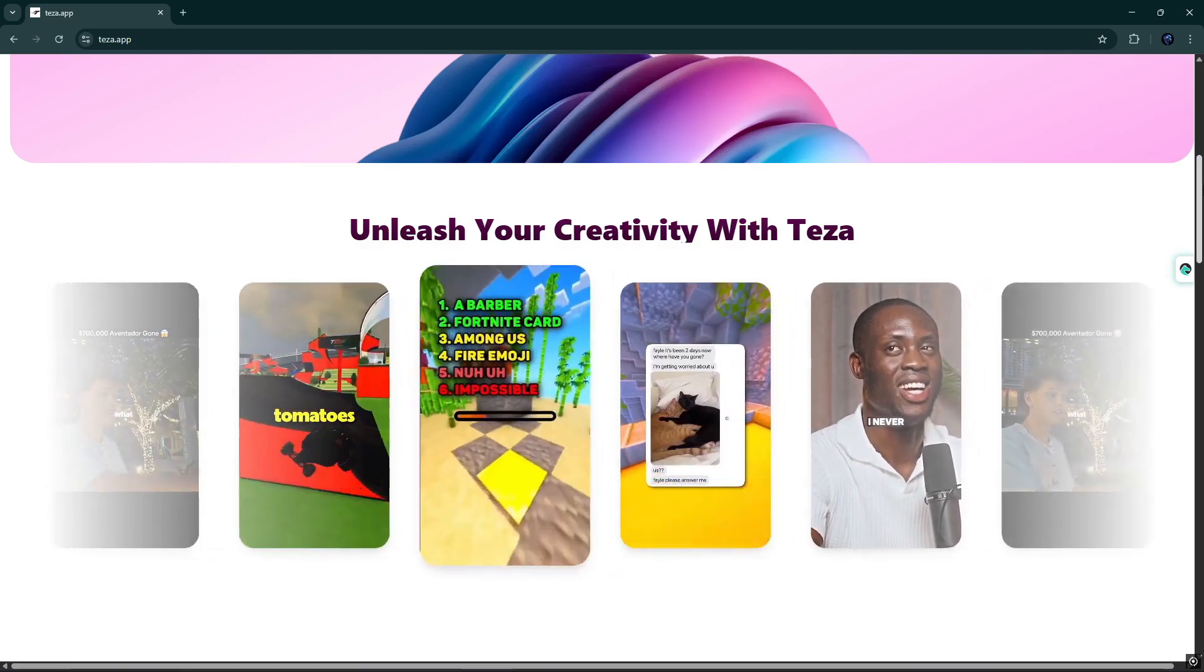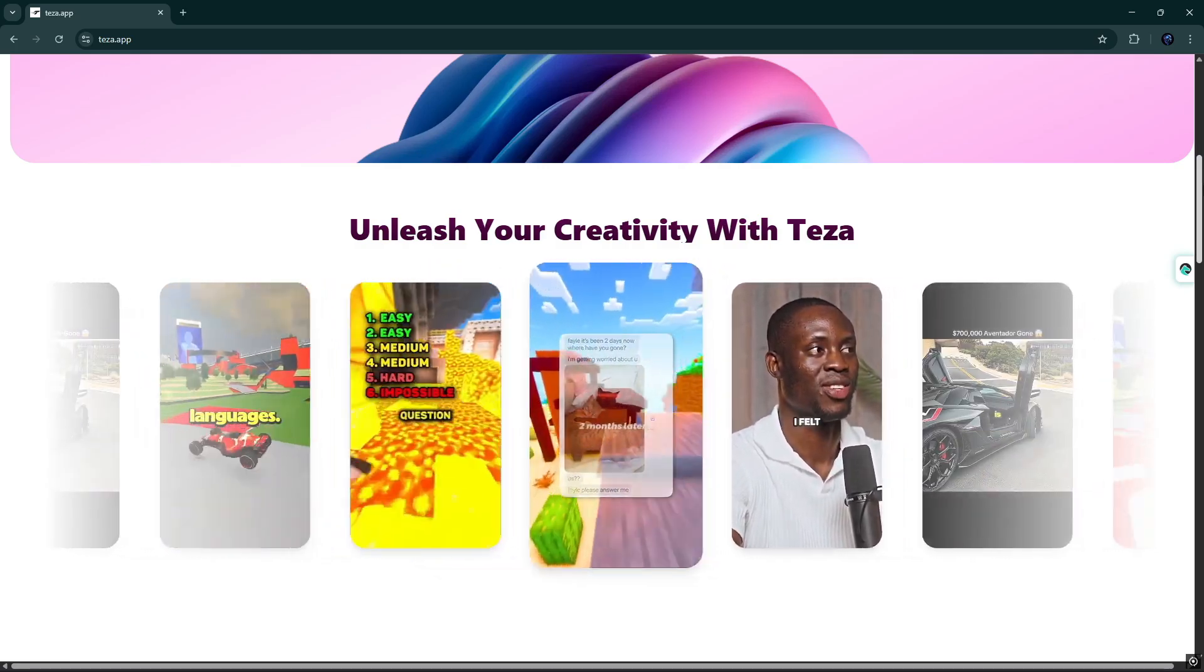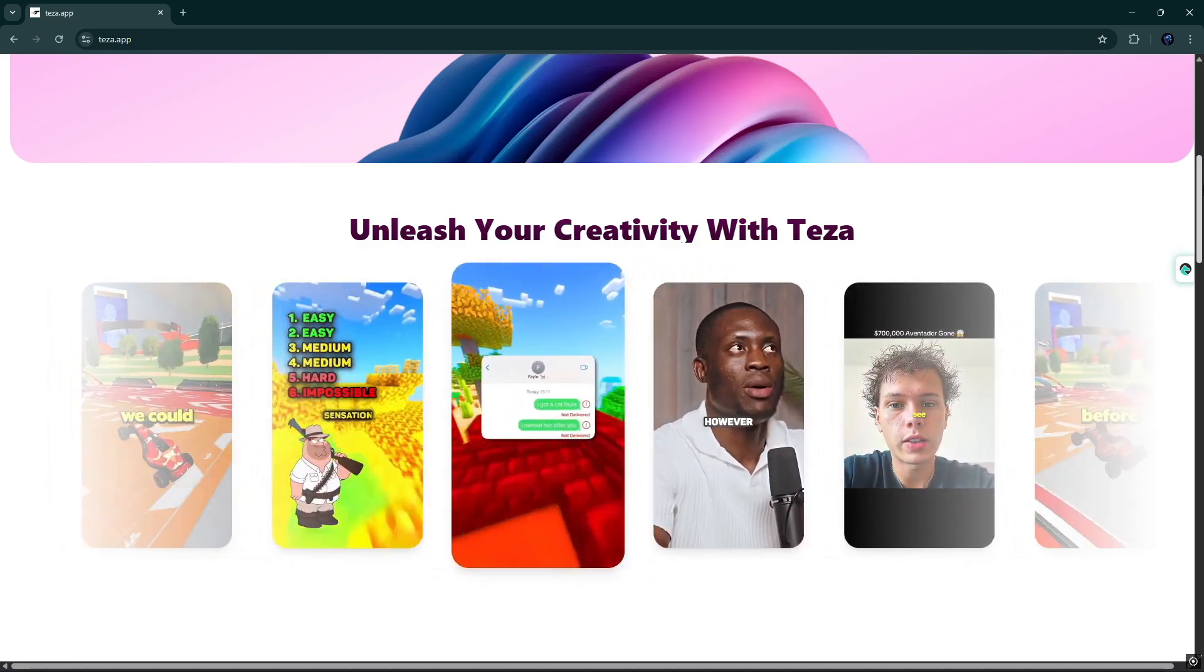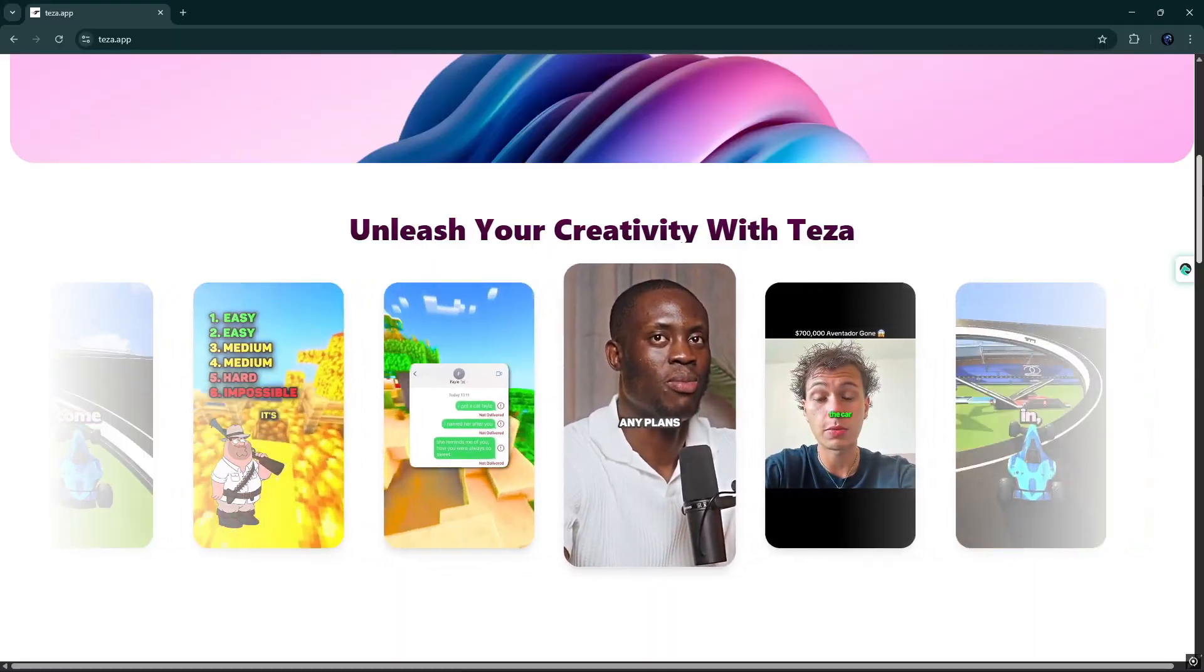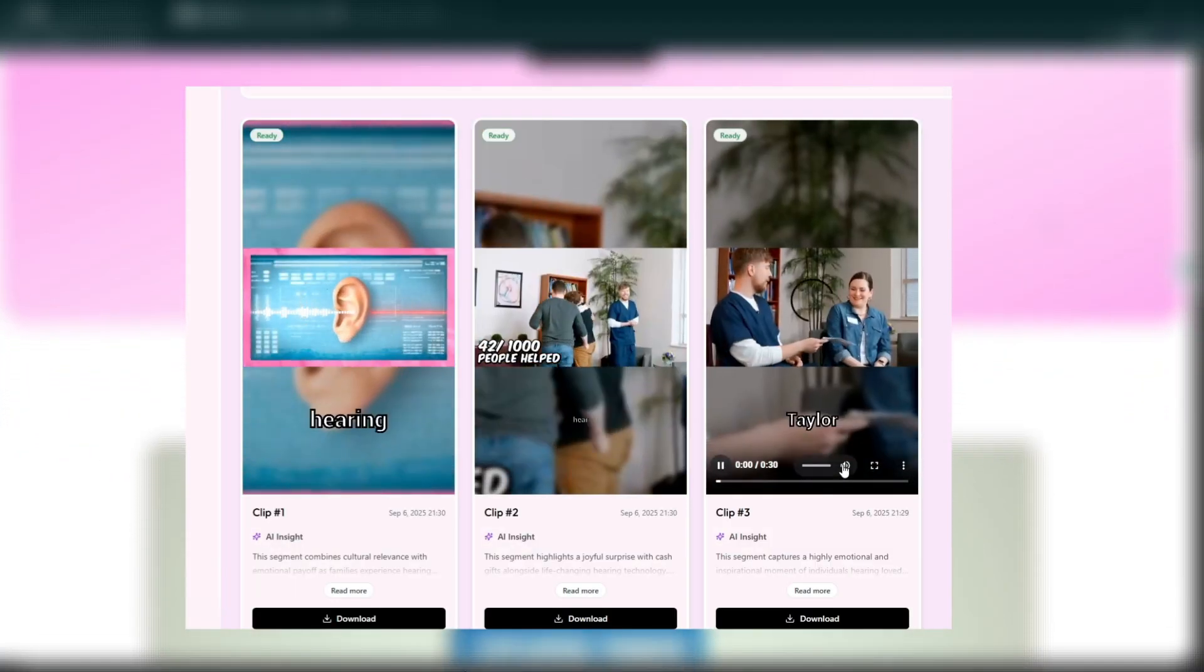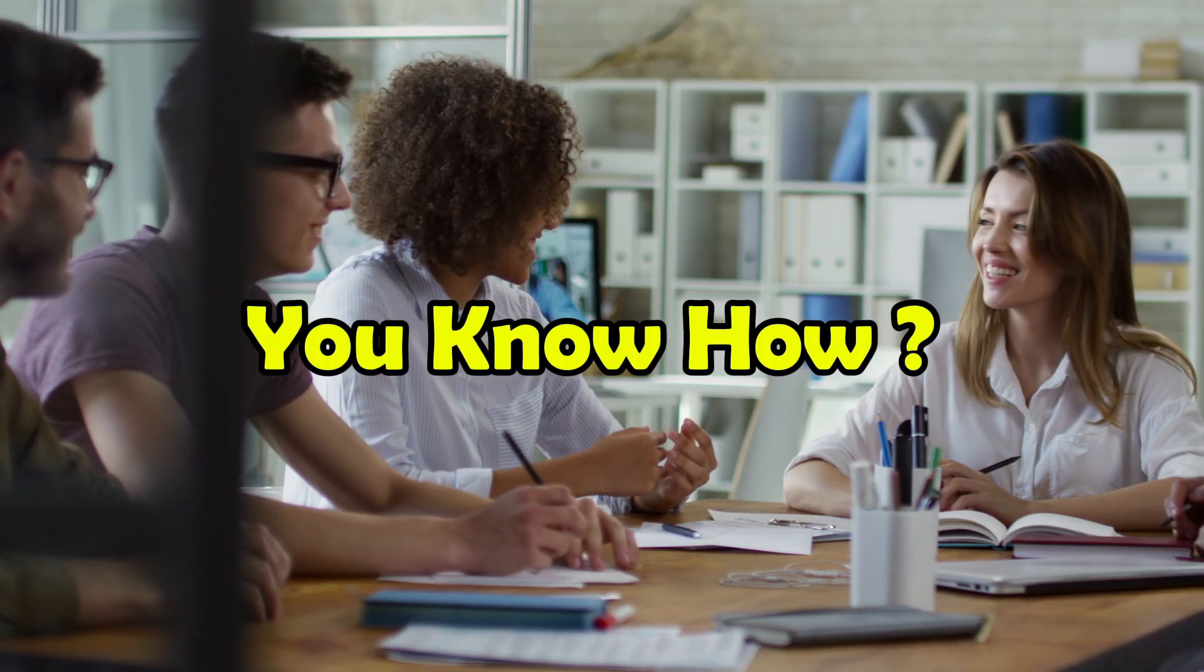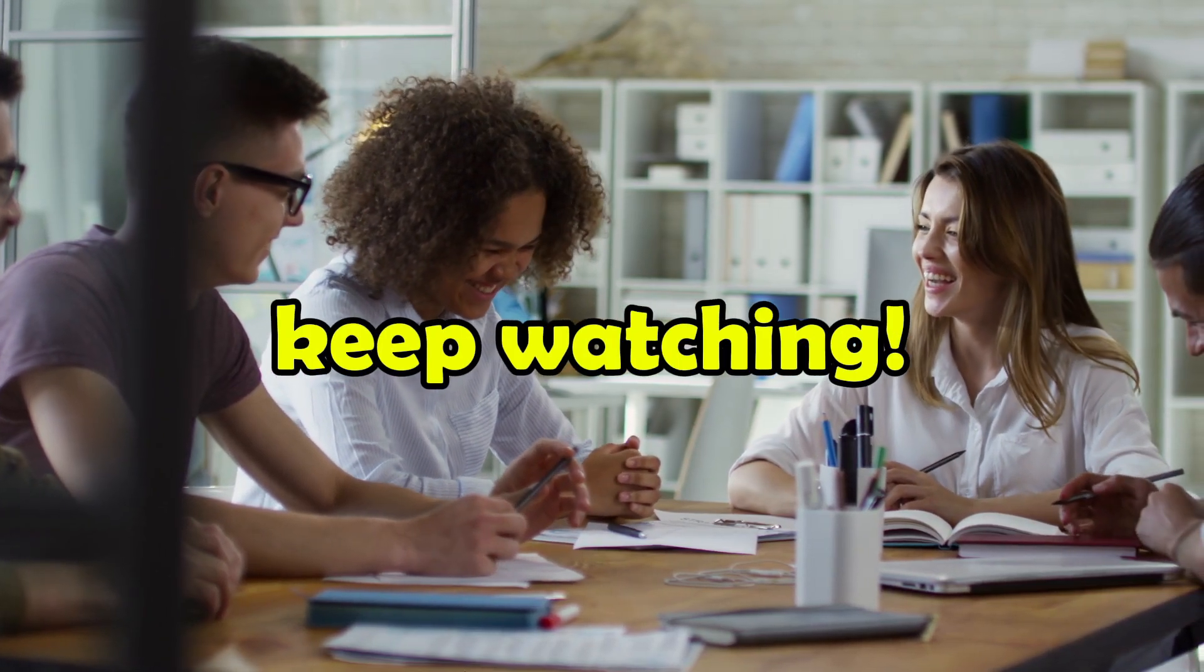Unleash your creativity with Teeza, the AI tool that creates viral faceless videos in minutes. You can write a script and generate short-form content with the touch of a button. Keep watching.